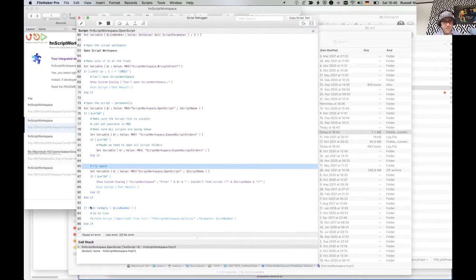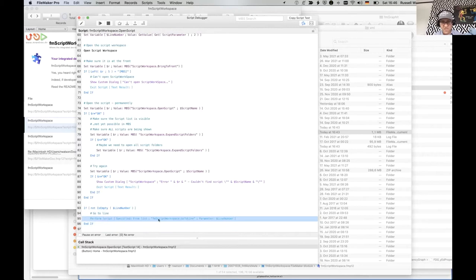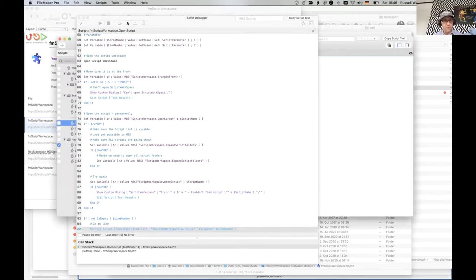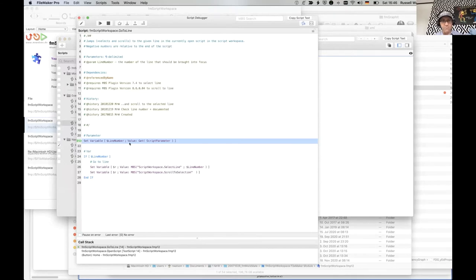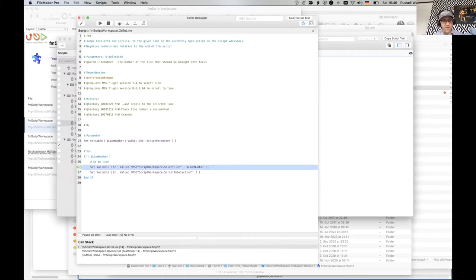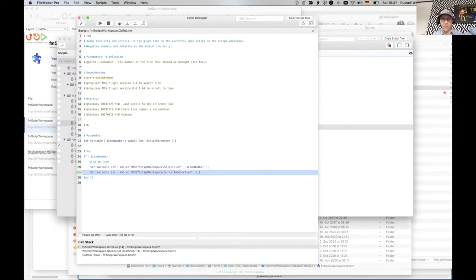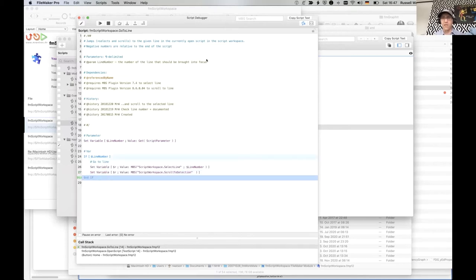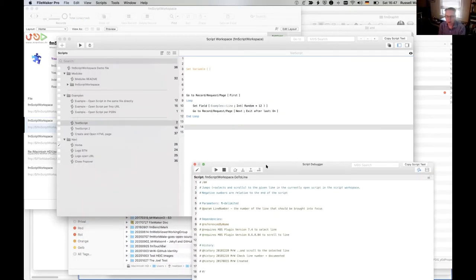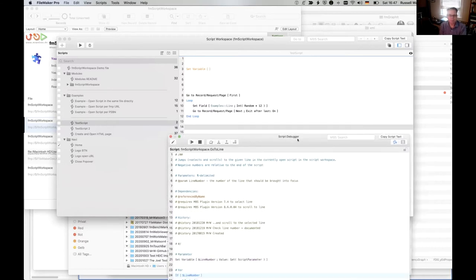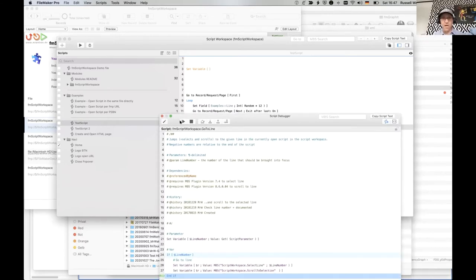If you've passed a line number, it calls another script — go to line. The go-to-line script takes a line number as a parameter, and if a line number is specified it uses the script workspace select line, which moves the selection to that point, and then does script workspace scroll to selection to bring that to the middle of your view. I didn't know you can do that with MBS.